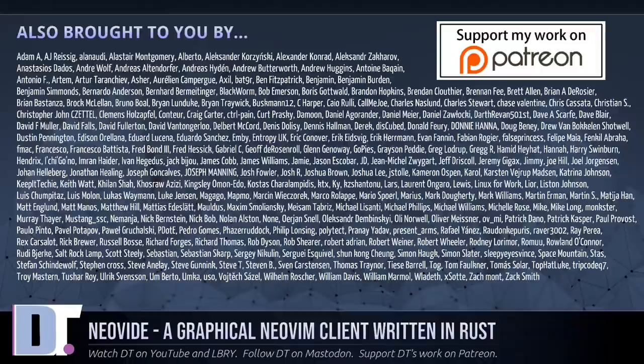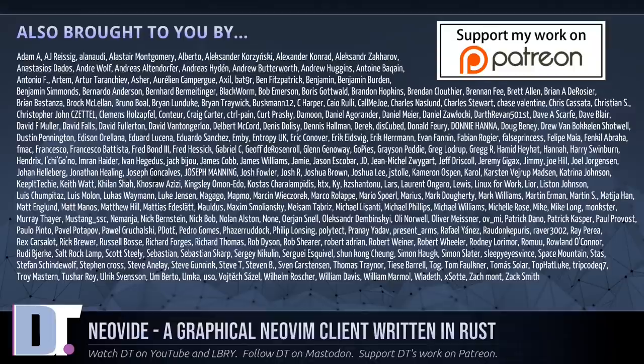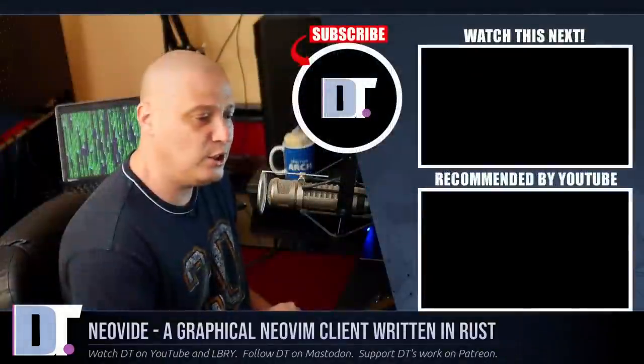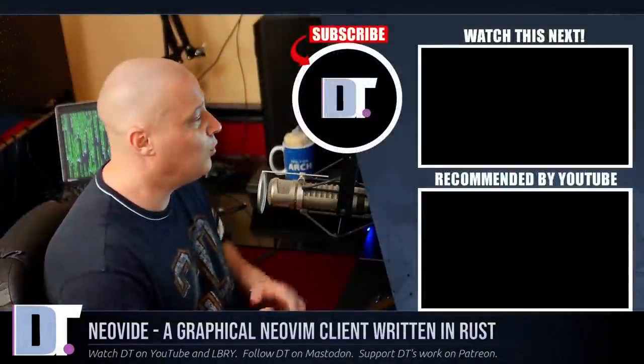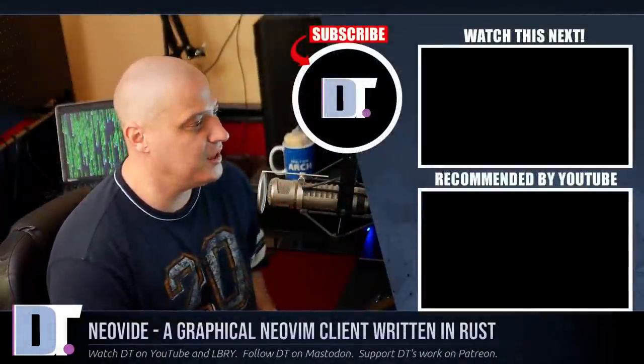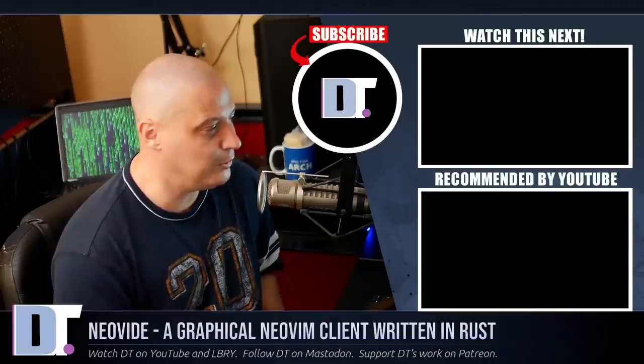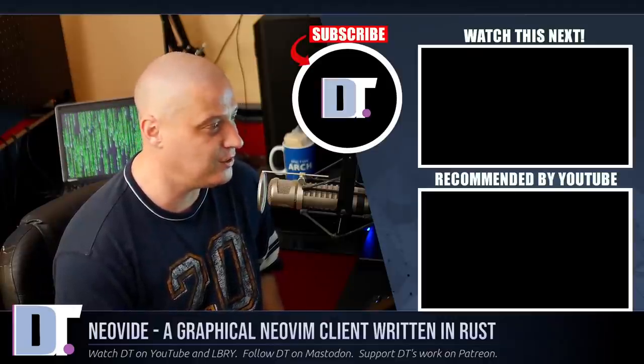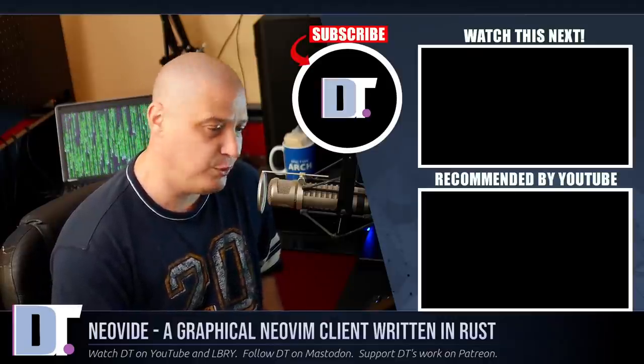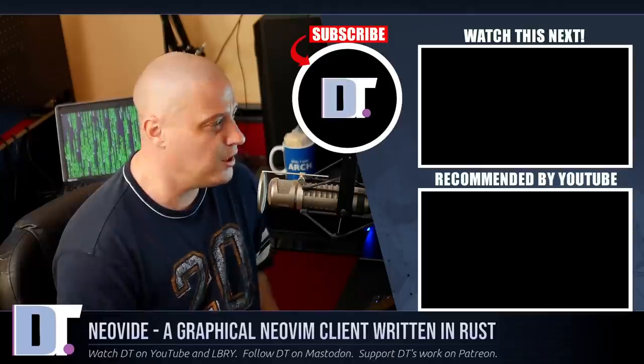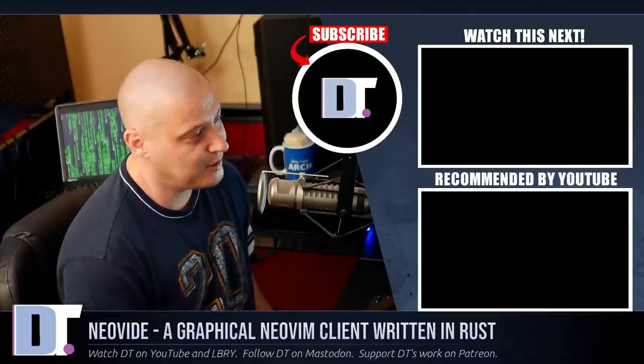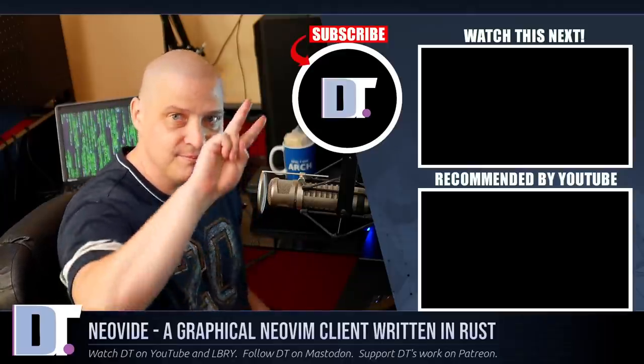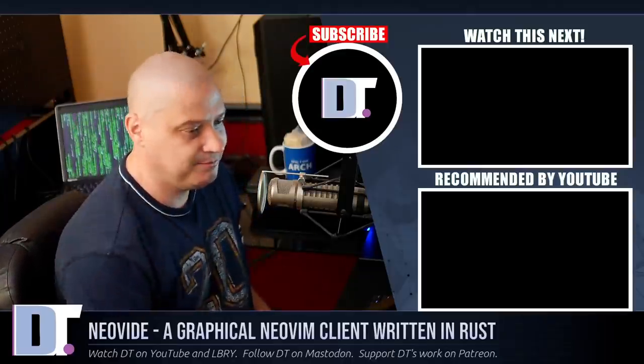The show is also brought to you by each and every one of these ladies and gentlemen as well. All of these names you're seeing on the screen right now, each and every one of these ladies and gentlemen help support my work over on Patreon because the DistroTube channel is sponsored by you guys, the community. If you want to help me out, look for DistroTube over on Patreon. All right, guys. Peace.